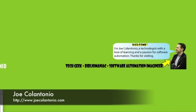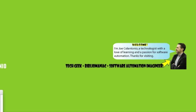Hey guys, this is Joe from joecolintono.com. In this video, I'm going to show you how to integrate HP's diagnostics with LoadRunner in order to monitor J2EE metrics from an Apache server.